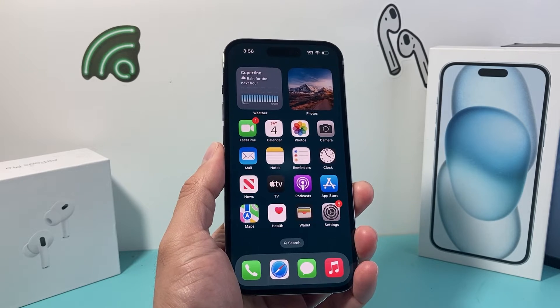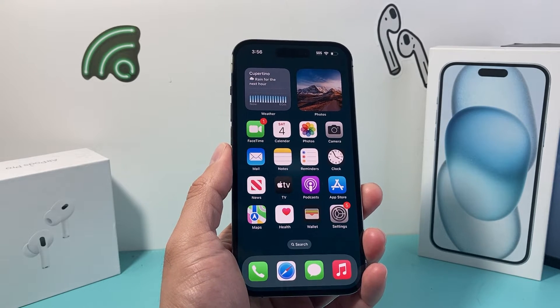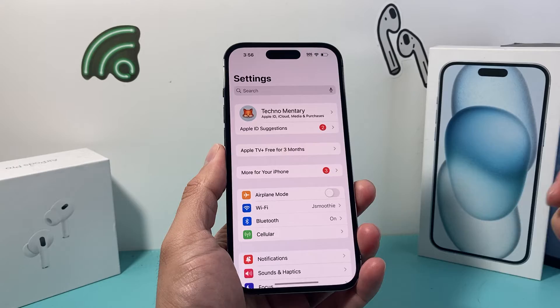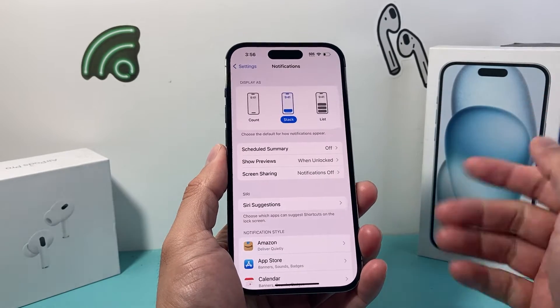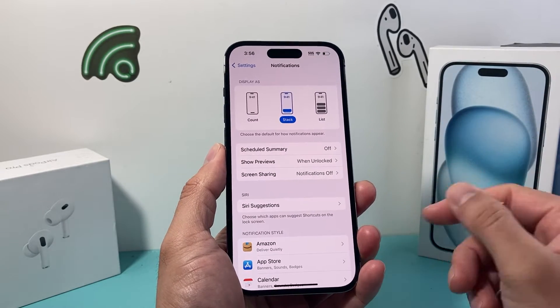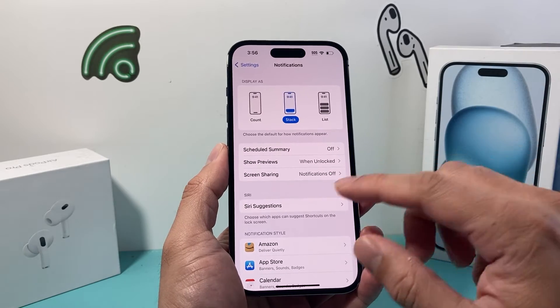When it comes to notifications on your iPhone, the first thing you need to do is go into your Settings and then find Notifications. Now as you can see, your notifications come in a couple different ways here.